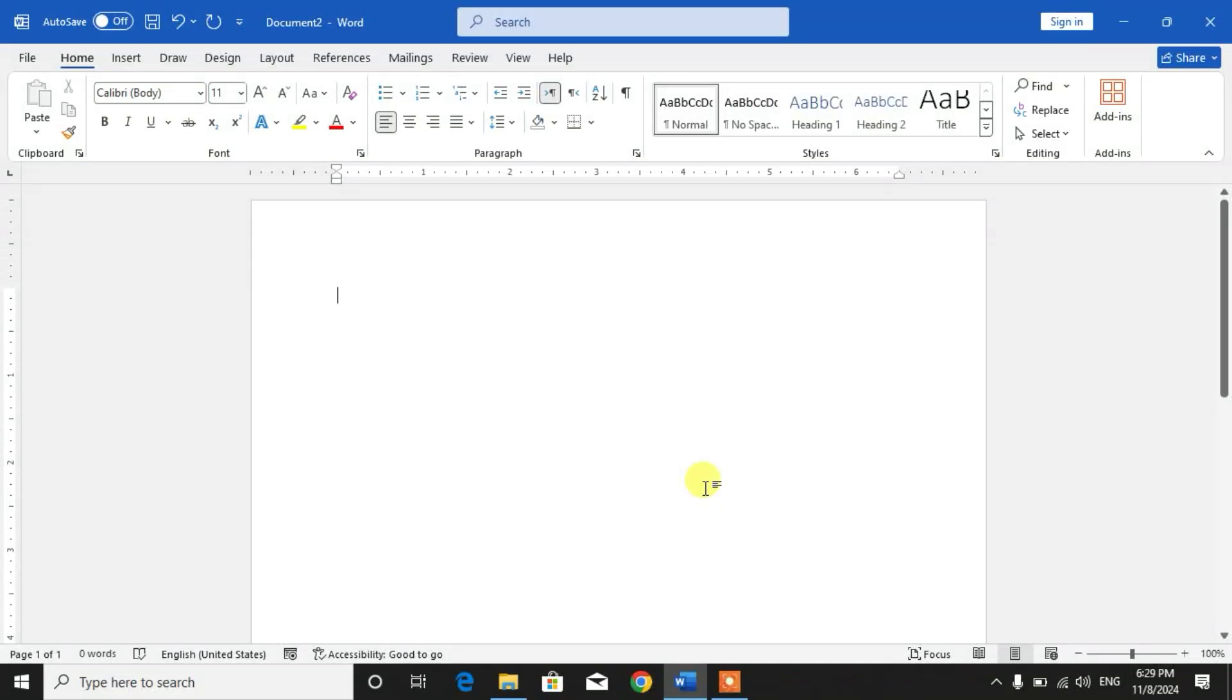Hello friends, welcome to your channel Fami How. In this short video tutorial, you are going to learn how to show all shortcut keys in Microsoft Word or how to show the list of shortcut keys in Microsoft Word.